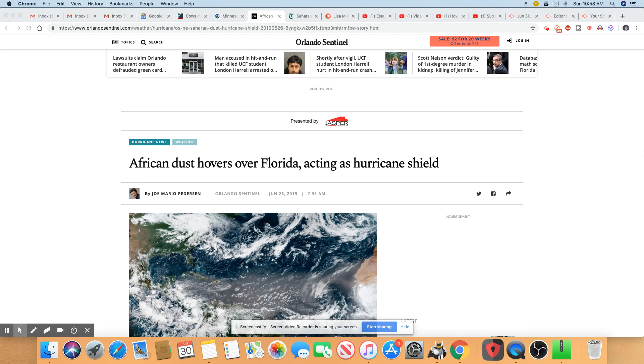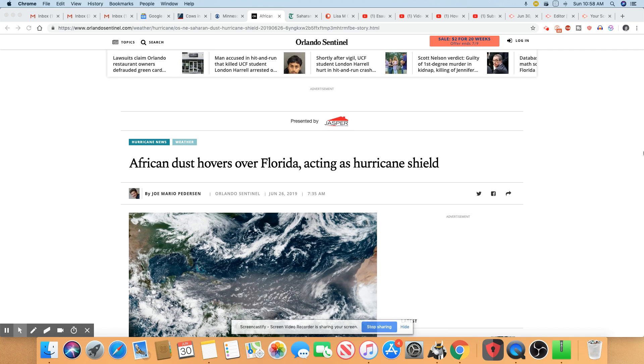Ladies and gentlemen, did you know that dust from the Saharan Desert in Africa is over the state of Florida and the Caribbean too?